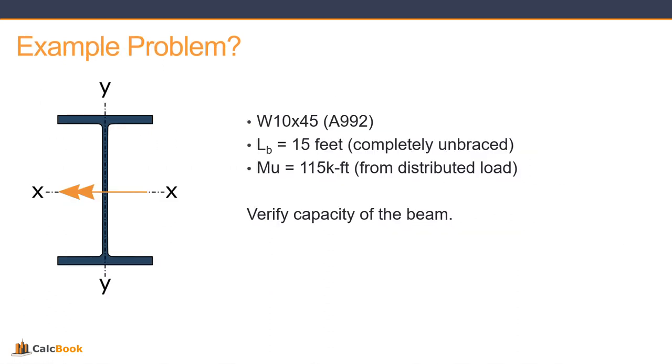So let's go ahead and take a look at an example problem. We're going to be looking at a W10 by 45. This is an A992 steel. Our unbraced length is going to be 15 feet—it's completely unbraced—and our ultimate moment is 115 kip feet and this comes from a distributed load. So we're going to take a look and verify the capacity of the beam.